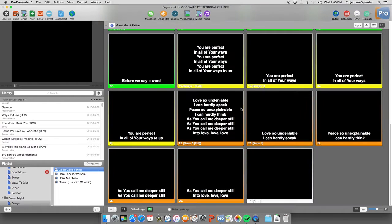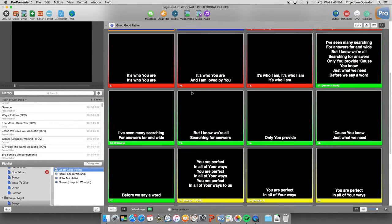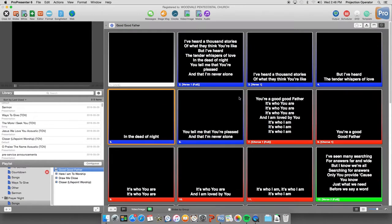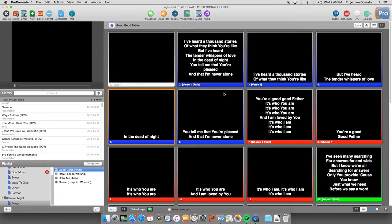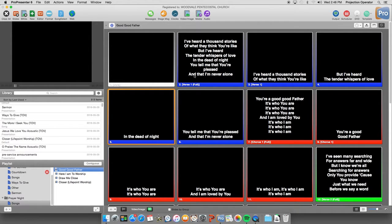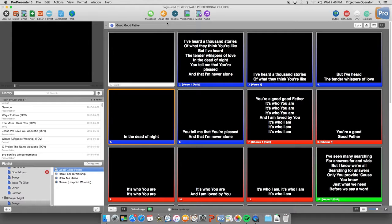So for Good Good Father, you can see the verse, the bridge, and verses, the chorus. Now you notice there's full slides here for prayer night as well as the text over video. Normally we would not use both of these in one arrangement, but in the master we just have all of the slides that we can use.